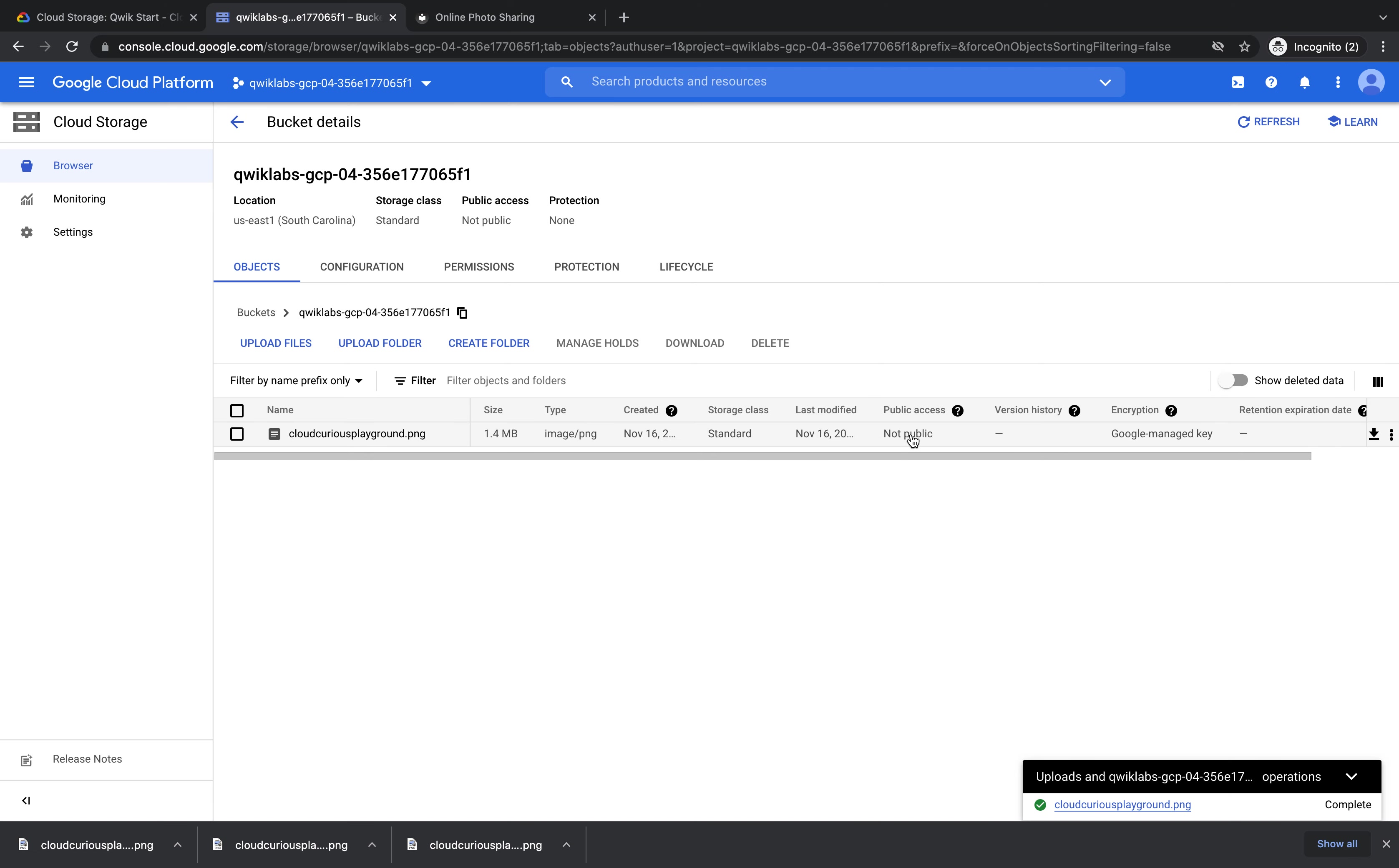If we look over to the right, we can see under public access, it says not public. So that means right now we cannot share our image, which is what we want to do. So we have to make it publicly accessible so that anyone can see it.